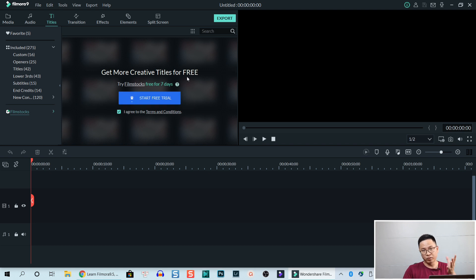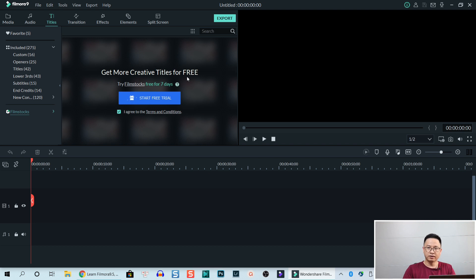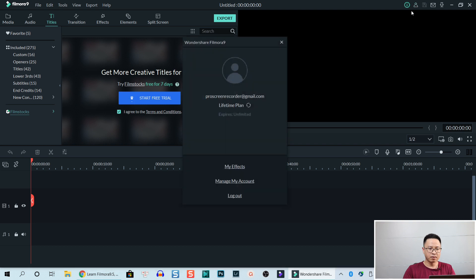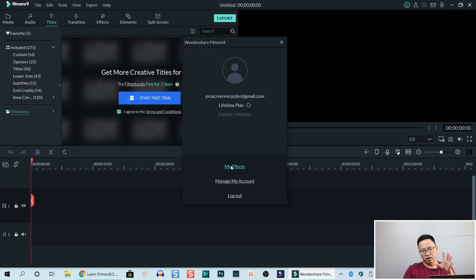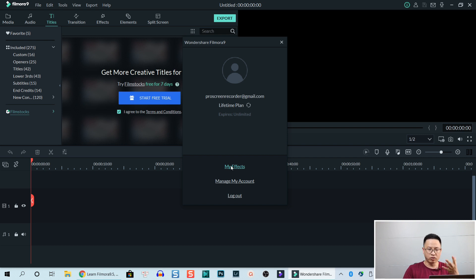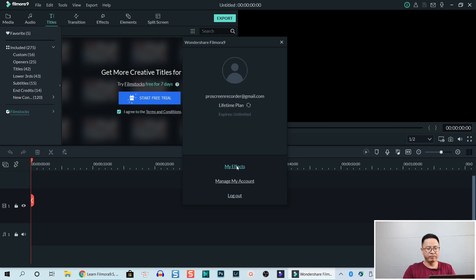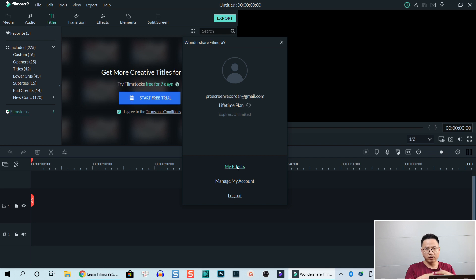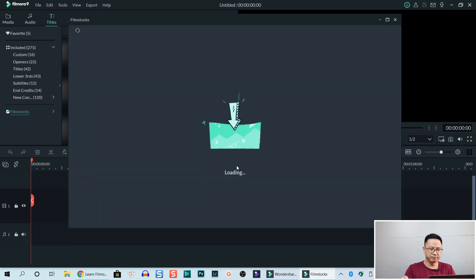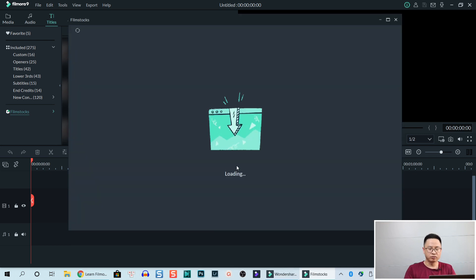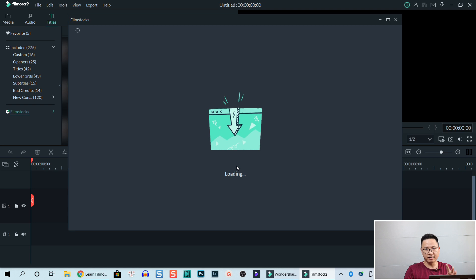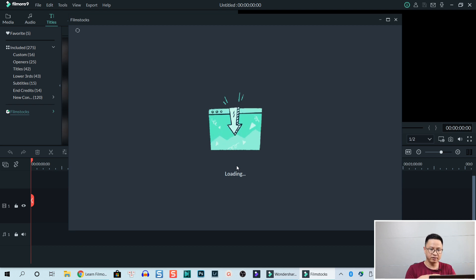With Filmstock, you have to log in into your account. So let's do it. Here's my account and we click on my effect. I'm going to show you how to download free effect in Filmora 9. Go to my effect and there's a new web browser opening. Make sure that you have internet connection, otherwise you get an error on this.